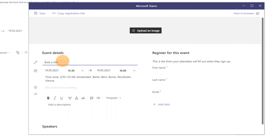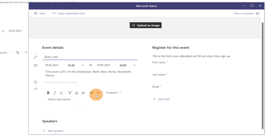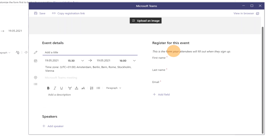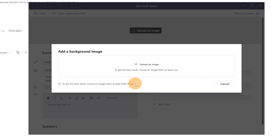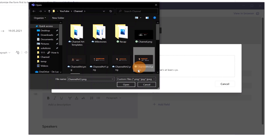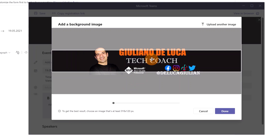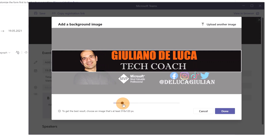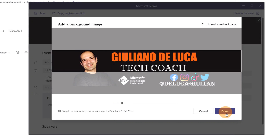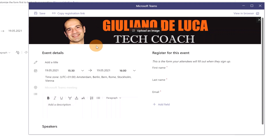This opens a new window where I can add a header image, type the title, write a description, add speakers, and set required registration fields. I'll click 'Upload an Image' — the suggested sizes are 918 or 120. I'll select an image from my PC, adjust the position and zoom, and click Done.